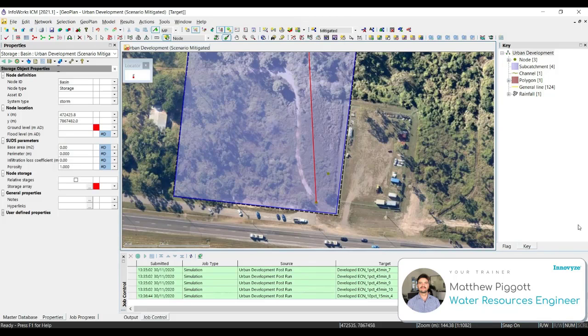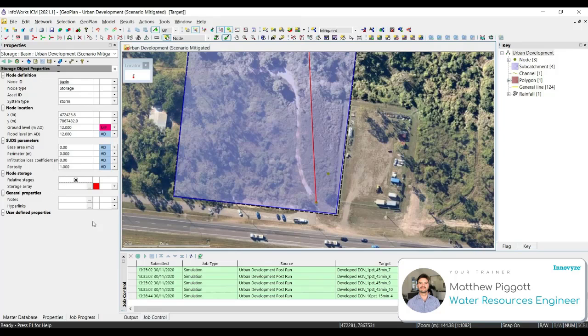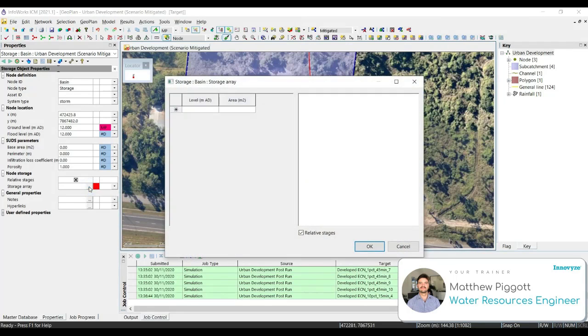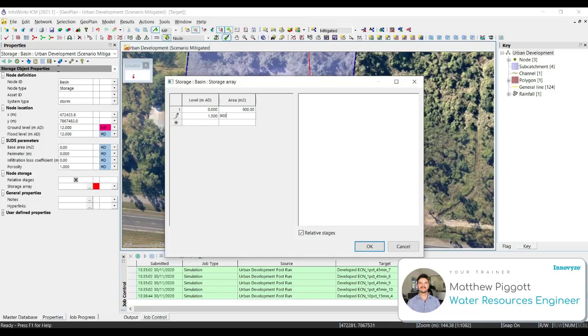In the Properties dialog, we set the ground level for our basin to 12 and then check on the relative stages to use the depth-based storage values. Then we click on the three ellipses and define the storage array. We create a storage area of 900 square meters and a level of 1.5 meters high. This is the initial sizing of our basin. Once we have entered the data, we select OK.